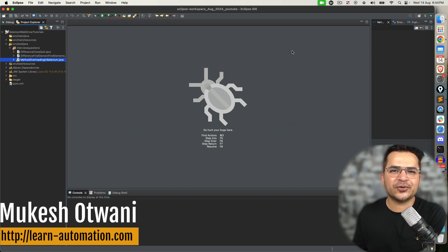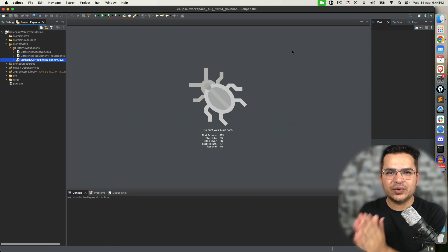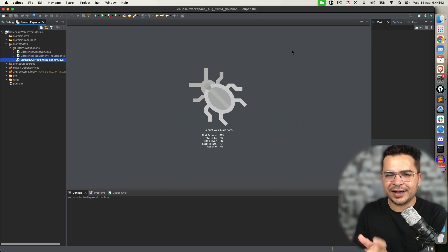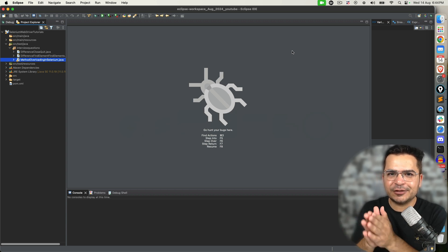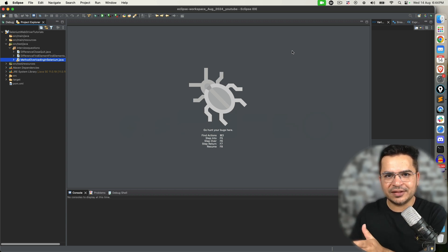Hey everyone, this is Mukeshwar once again from learn-eventation.com. Today in this video we are going to talk about a very important question: explain constructor overloading in Selenium.